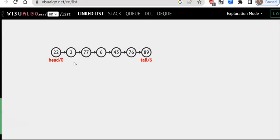The first question we usually have is: why do we need a singly linked list? Let's look at the need for it. Singly linked list is very similar to an array — both are linear data structures. Let's look at the disadvantage with an array and then we will understand why we need a singly linked list.